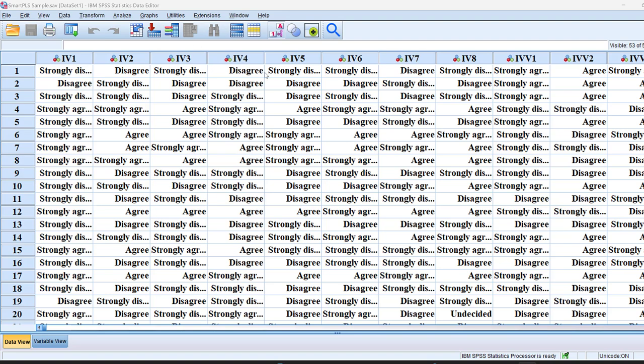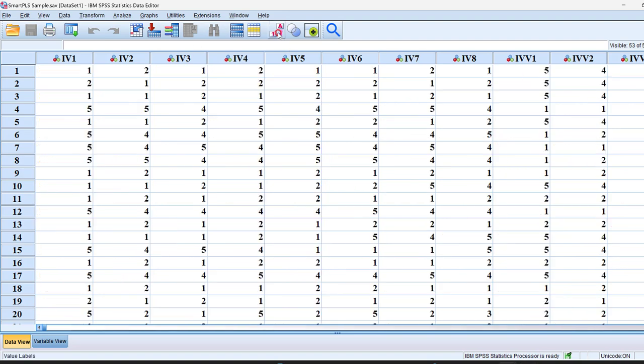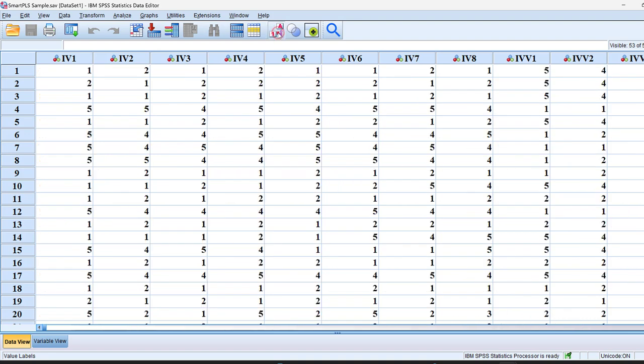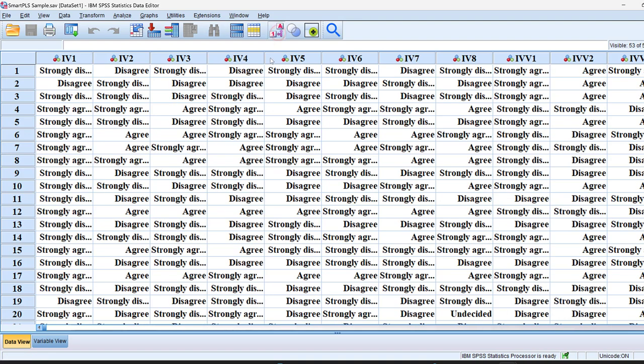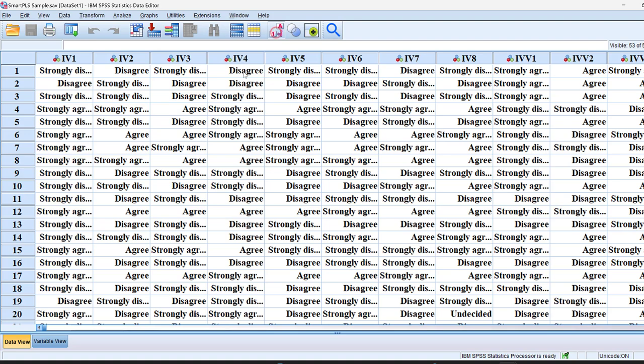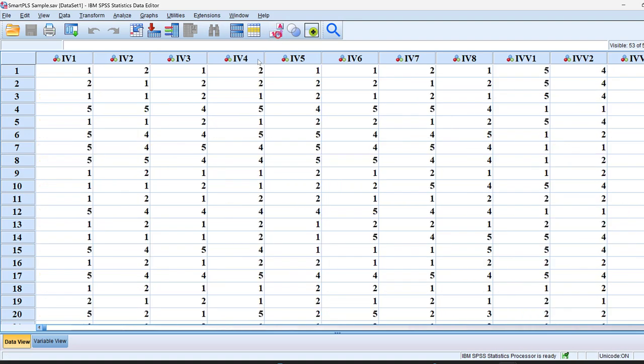As you can see, if we go to this icon here and I click, you see that the codes start appearing instead of the values. For example, disagree code will be 2, etc.